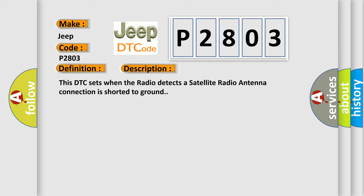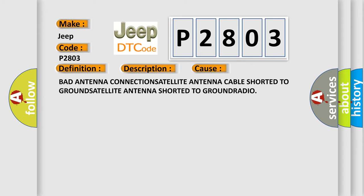This diagnostic error occurs most often in these cases: bad antenna connections, satellite antenna cable shorted to ground, satellite antenna shorted to ground, or radio issues.